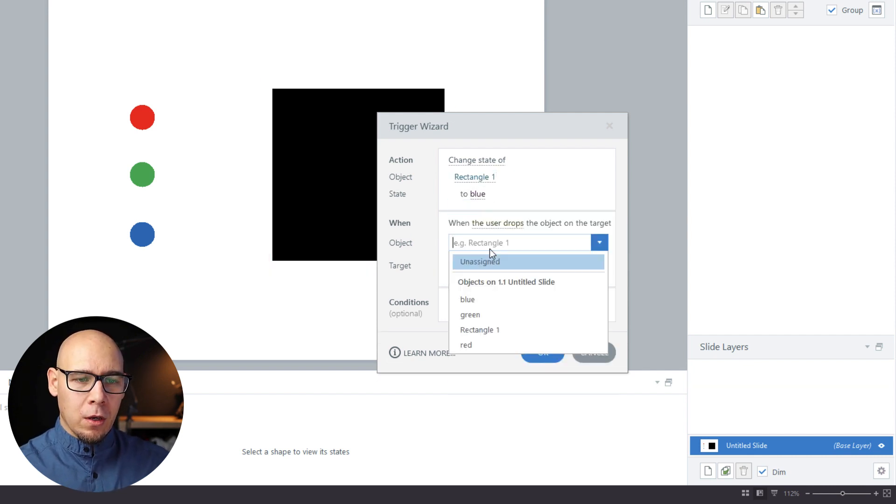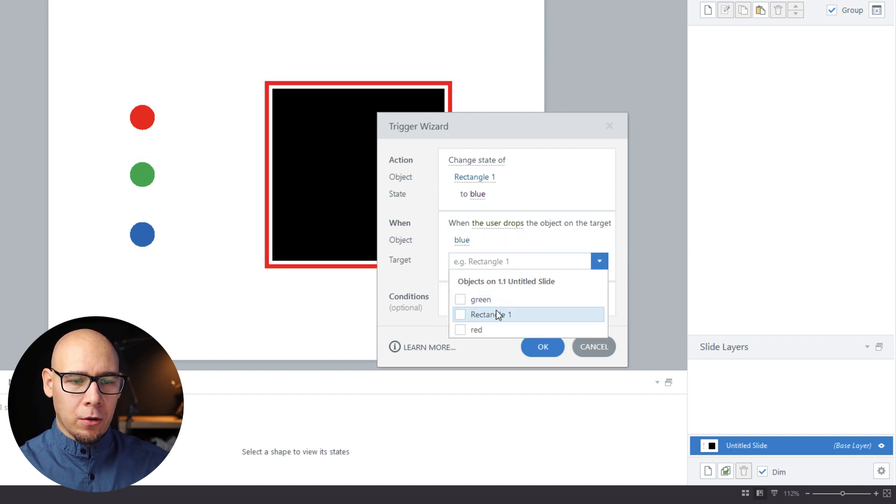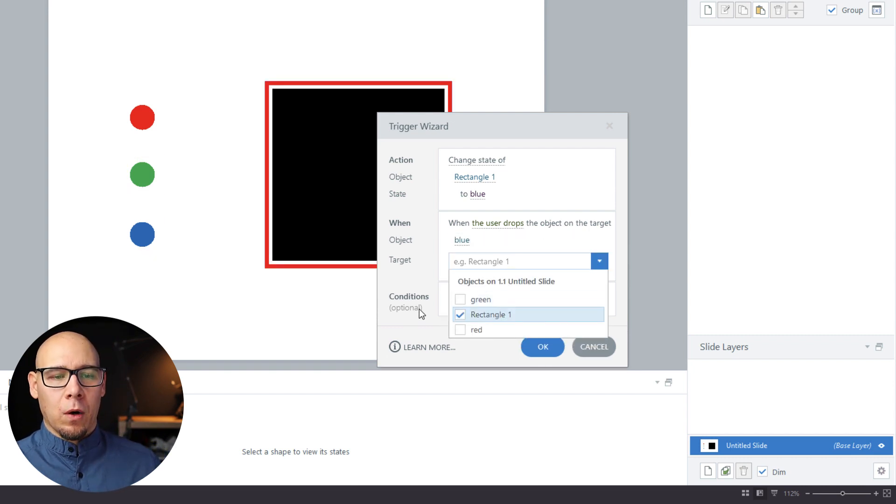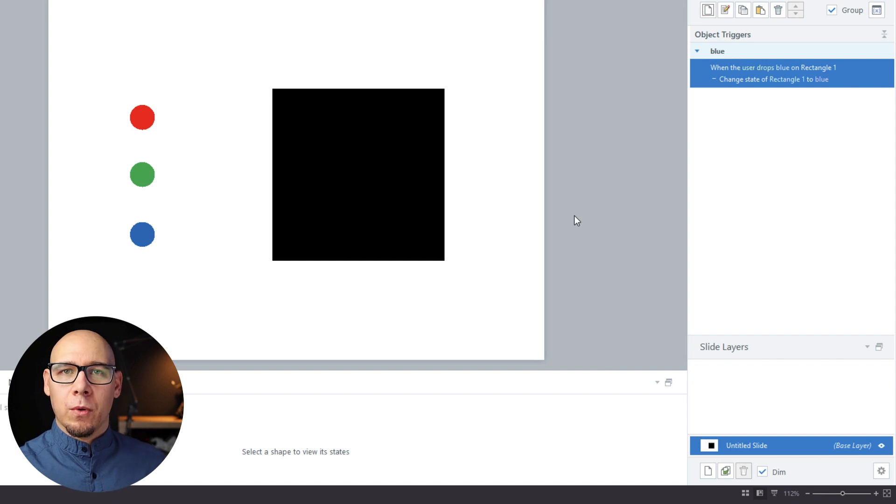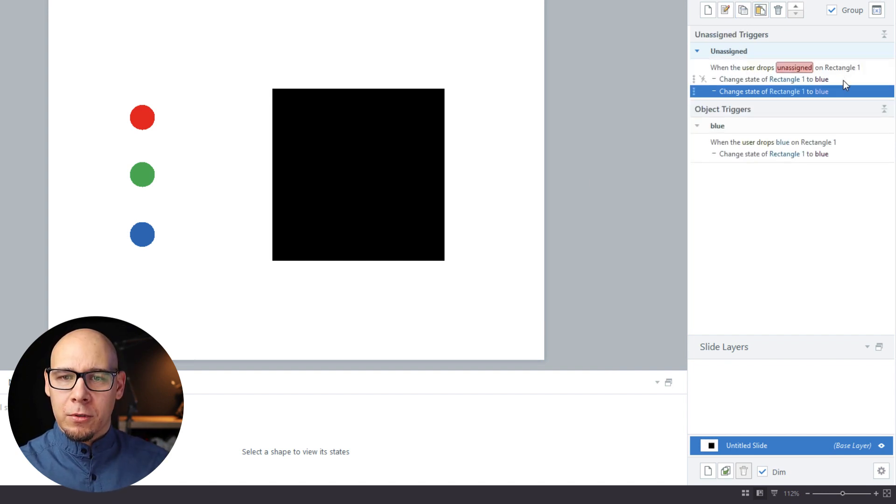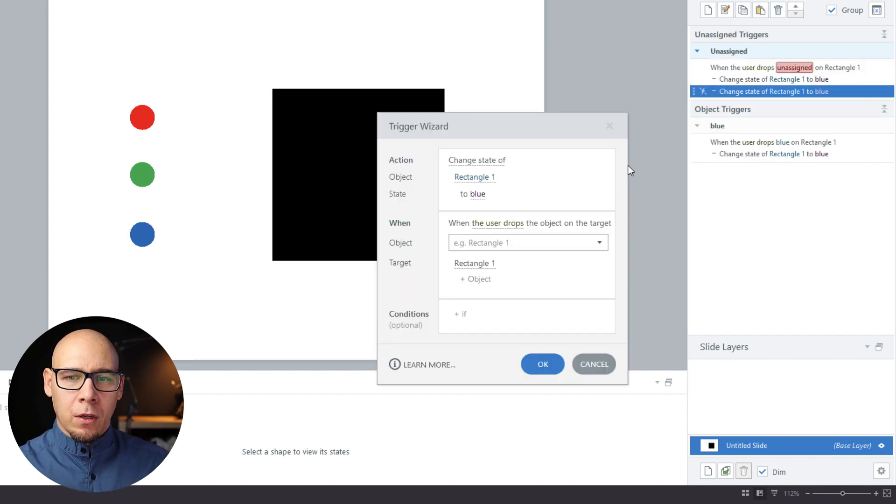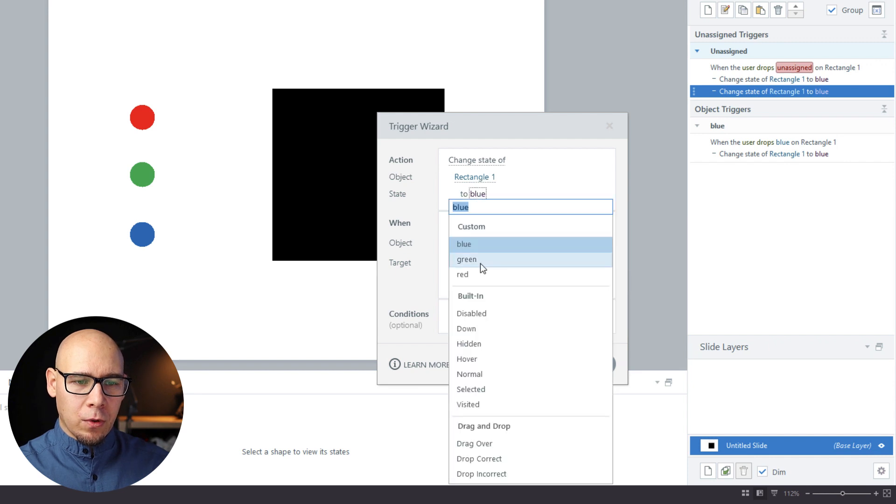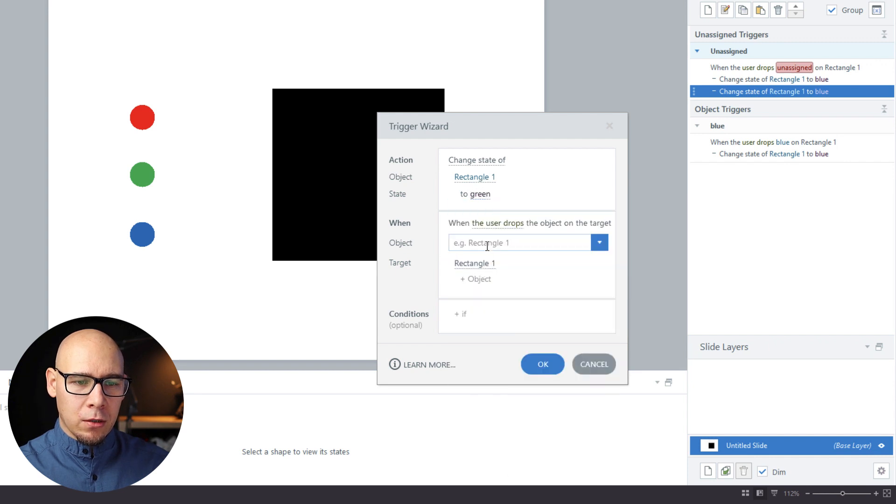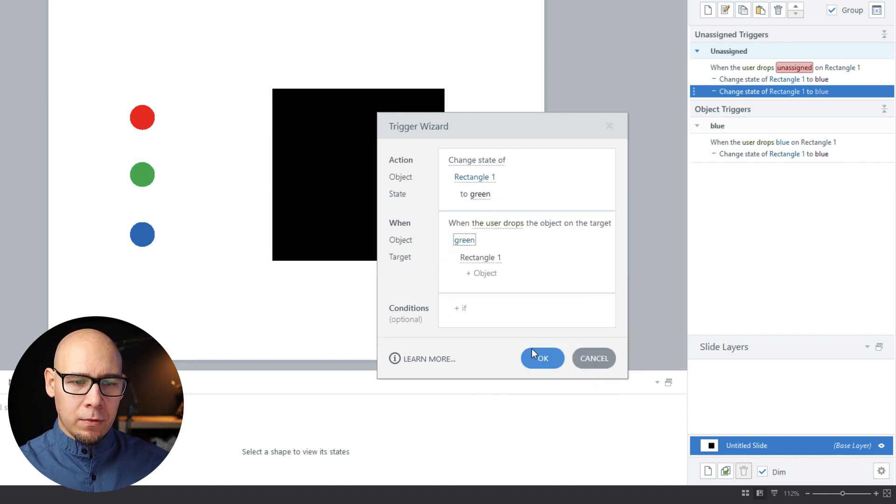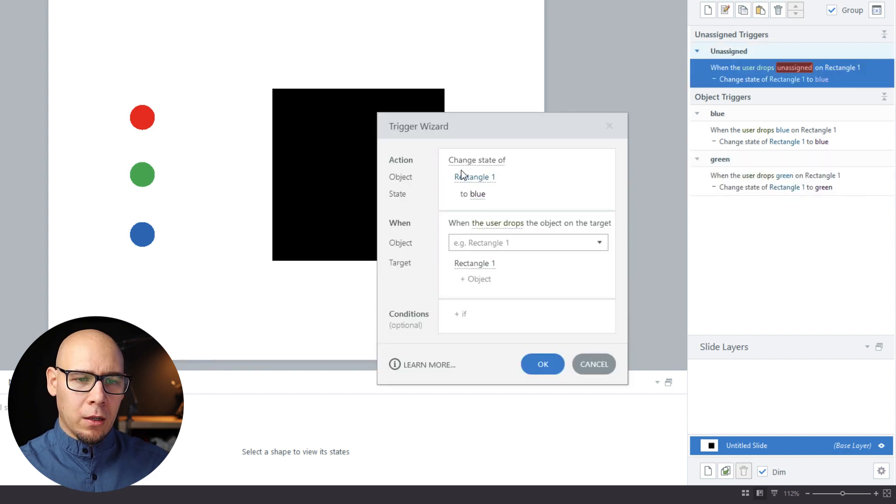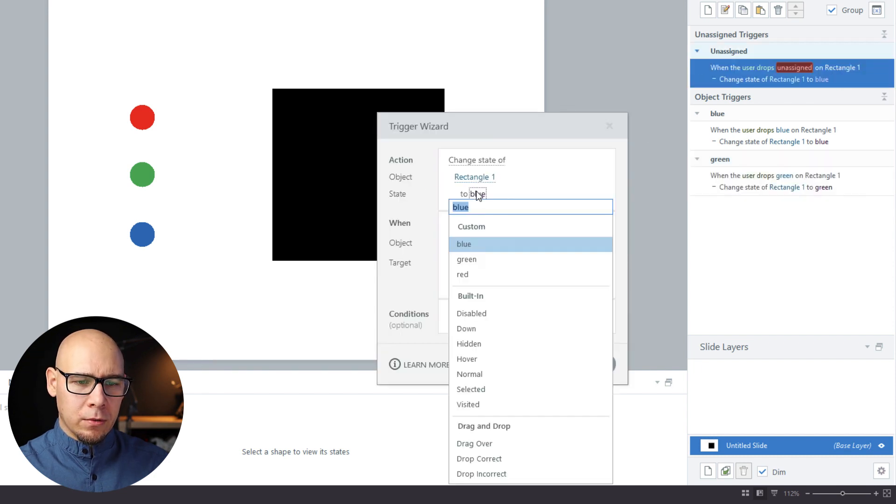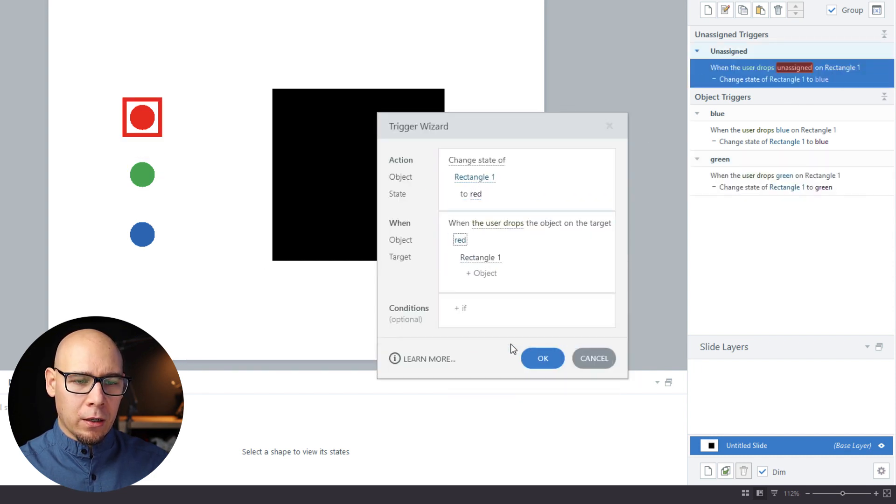Now let's just duplicate this one two times, quickly change it. So the next one: green and green. And the last one: red when object red has been dropped.